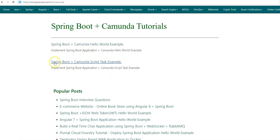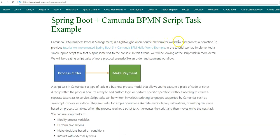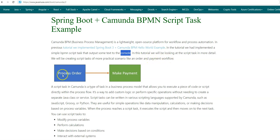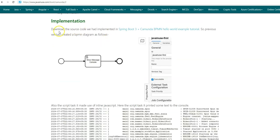In this tutorial, we'll be looking at script tasks in more detail and we'll also be implementing a script task for an order and payment workflow. Camunda BPM is a lightweight open source platform for workflow and process automation. We'll be creating script tasks for more practical scenarios — here we'll be processing some order, and depending on the order items, we'll be calculating the total amount. Once this amount is calculated, it will be passed on to the payment script task, which will make a payment based on some logic.